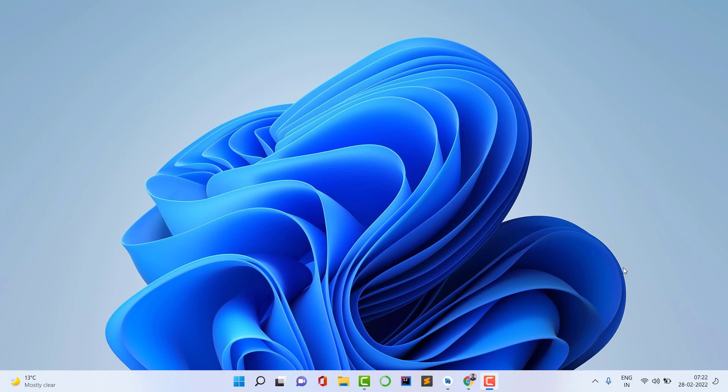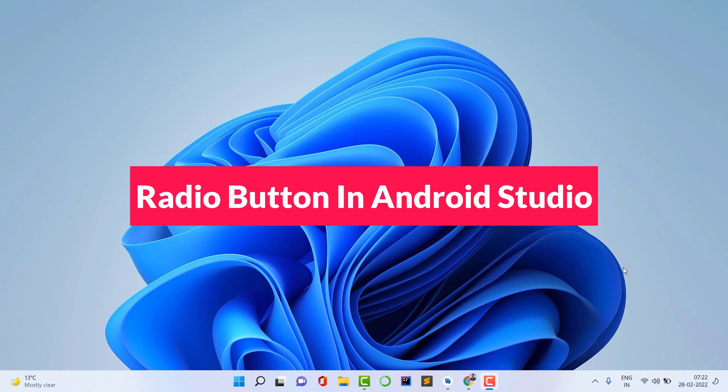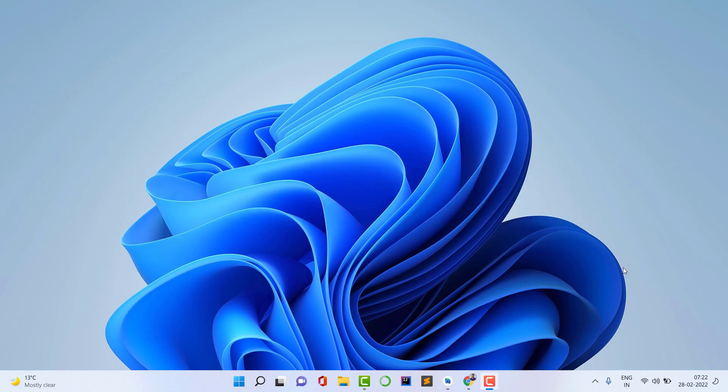Hello guys, welcome back to Rack Projects. In this video we are going to see how to create material radio buttons in Android Studio using Kotlin. You can also use Java, but I am going to use Kotlin. Radio buttons are very helpful when you want to give multiple options to a user and you want the user to select only one option.